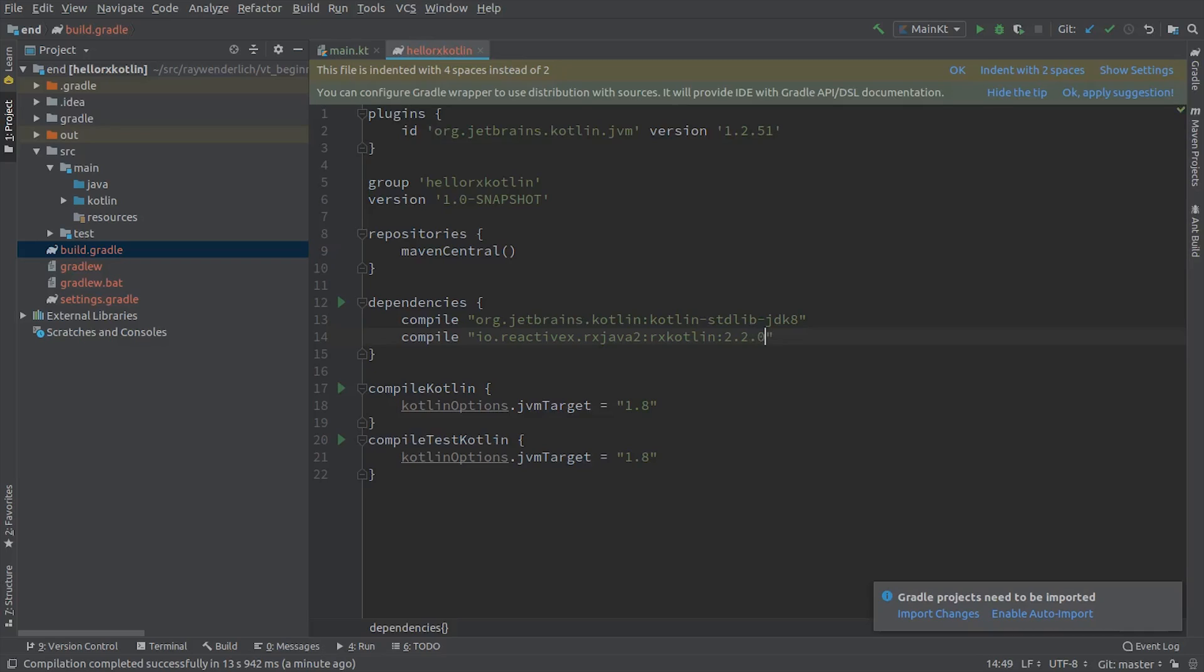In an Android Studio project, you'll need a second line to pull in RxAndroid. All the starter and final projects in the course have been configured with RxKotlin and RxJava, and also RxAndroid for Android projects. Hit Import Changes on the popup to sync the Gradle build files.